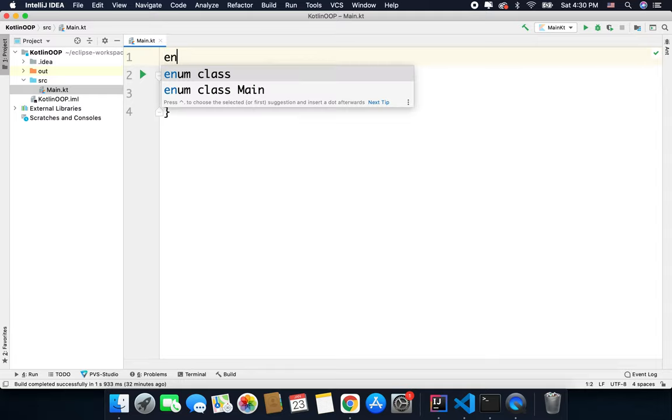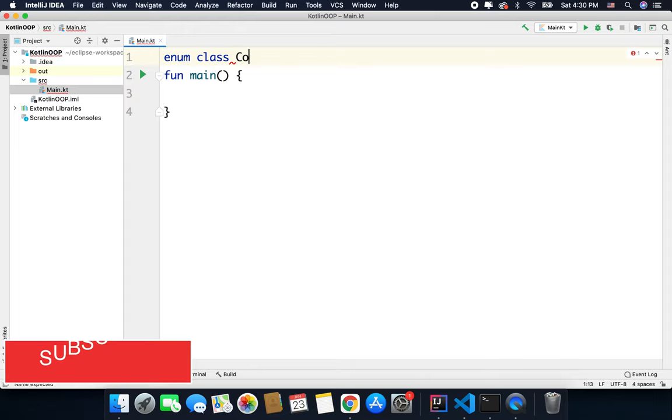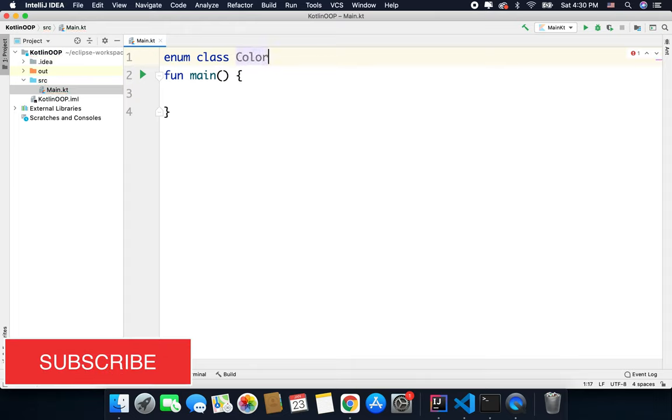We can simply write enum class and we can name it anything, let's say color or basically whatever you want.